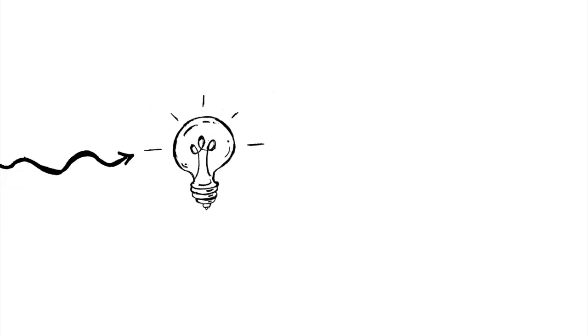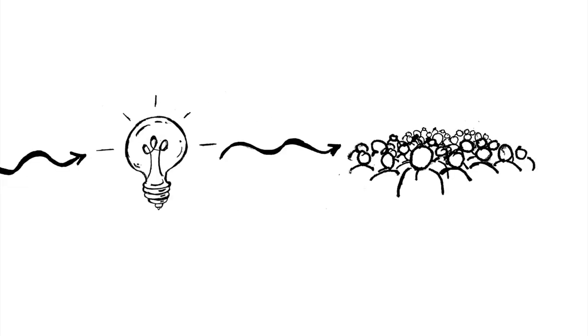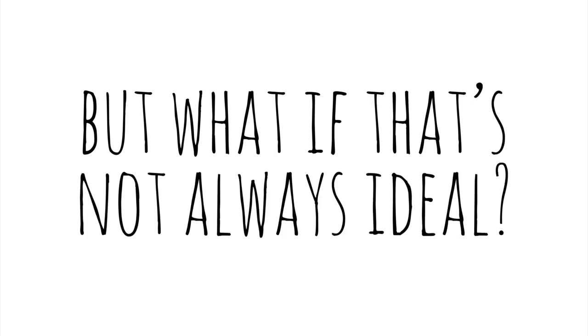I tap a screen and suddenly my ideas are reaching a larger audience. But what if that's not always ideal?